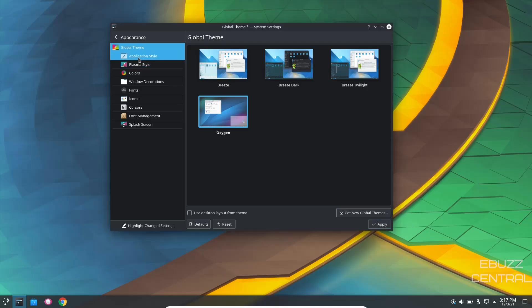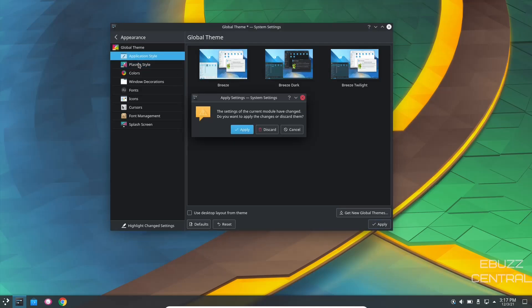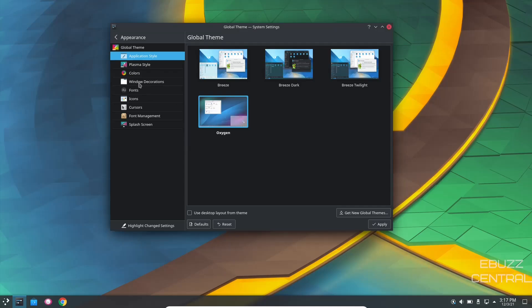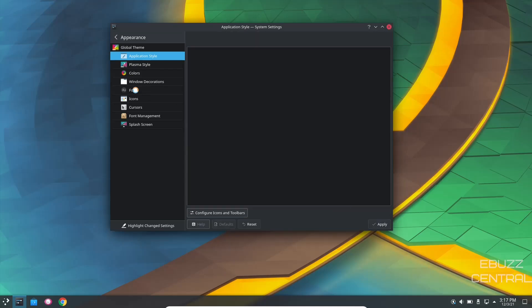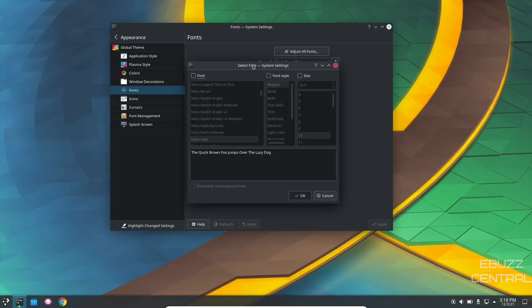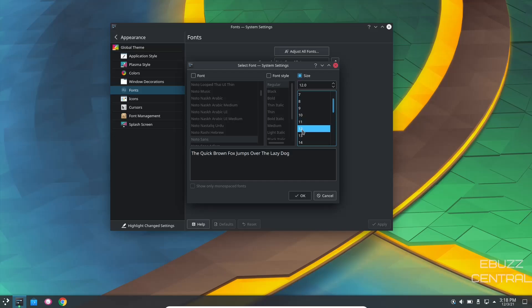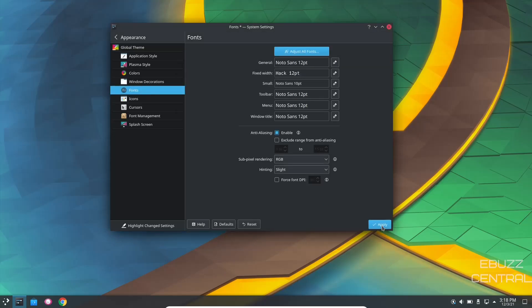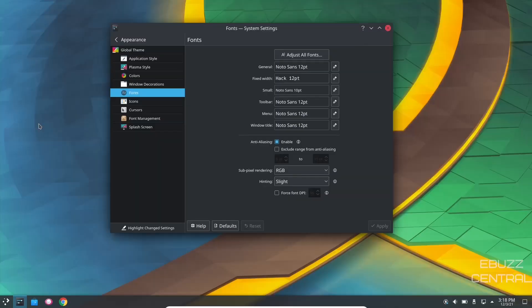You can do that with application styles, plasma styles, colors, window decorations, fonts. If you want to adjust your font, just come over and click adjust font. If you want to change the font, you would click here. If you want to change the font style, you'd click here. And if you just want to change the size, you would click here. Like if you click on size, scroll down. You wanted to make it 12. Let's click OK. Then apply. And it would apply it across the system.